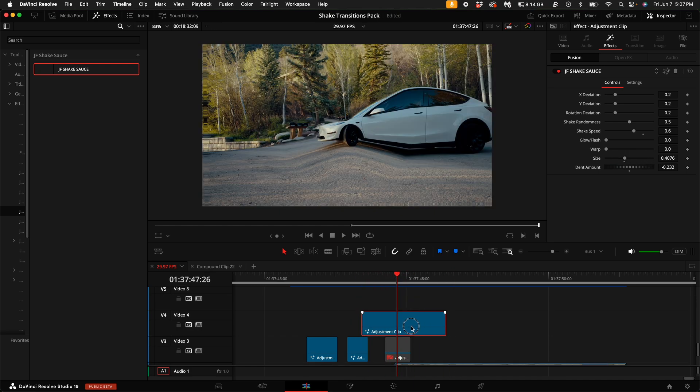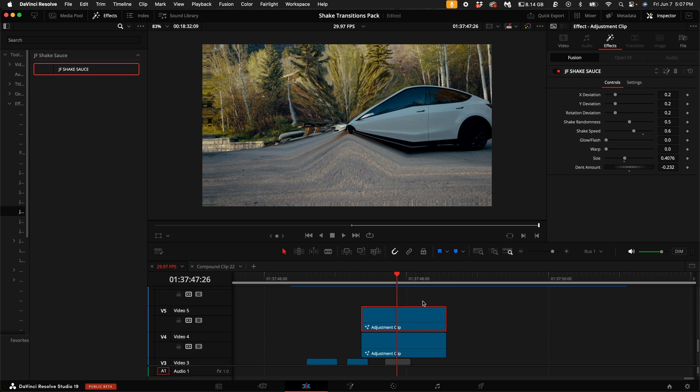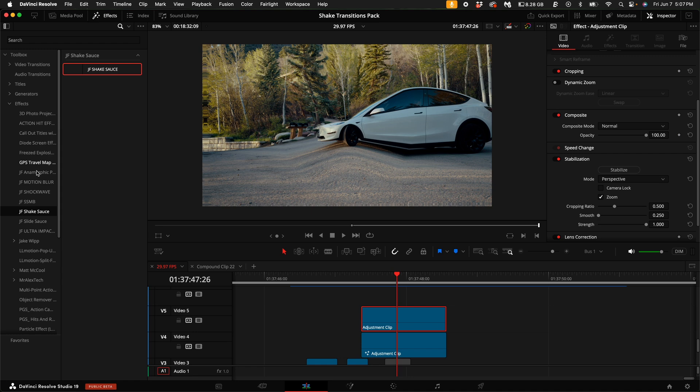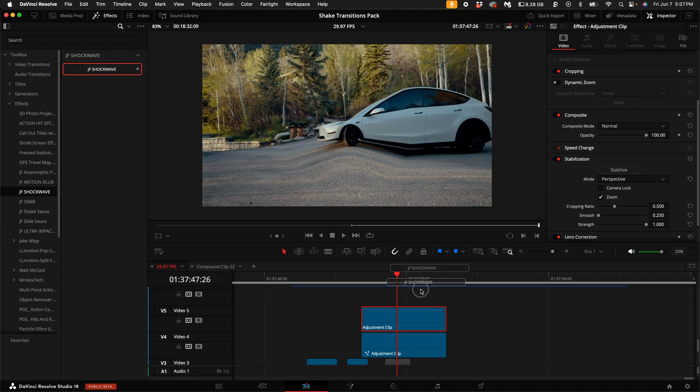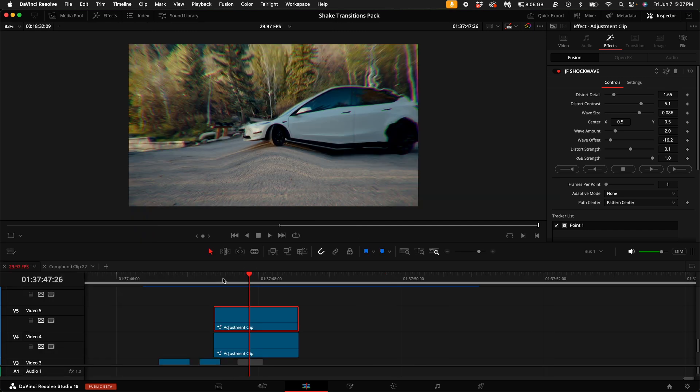Go ahead and duplicate the clip again. With that adjustment clip selected, delete the shake sauce. I'm going to come over here and use my shockwave plugin, drag that on top of this adjustment clip, which is also available linked down in the description.